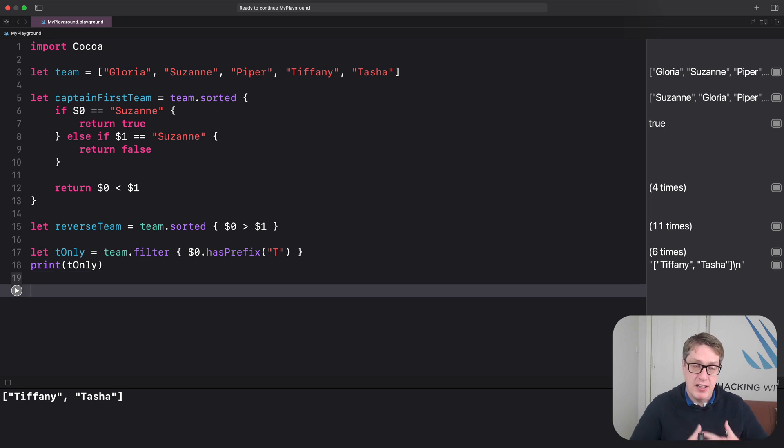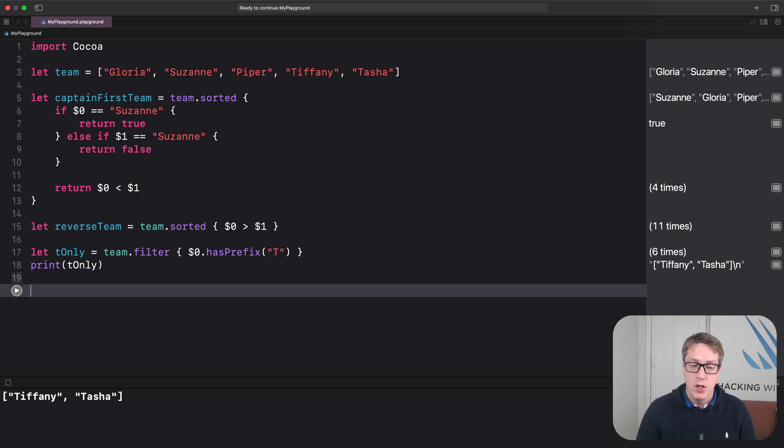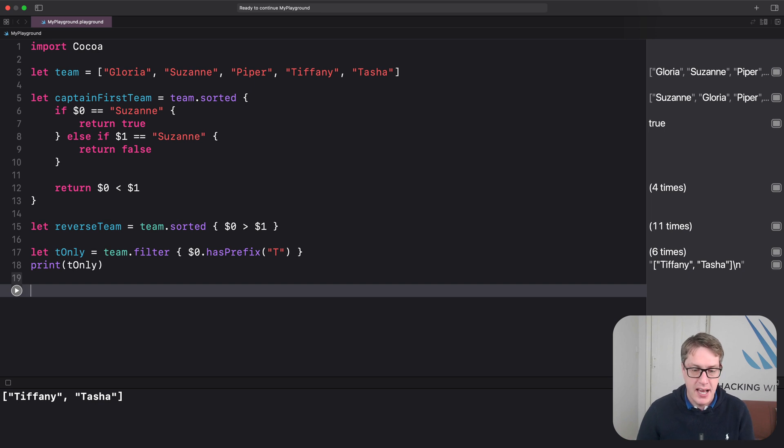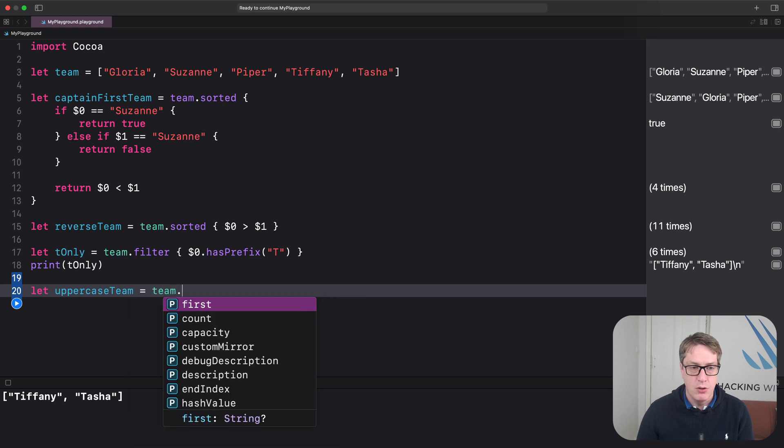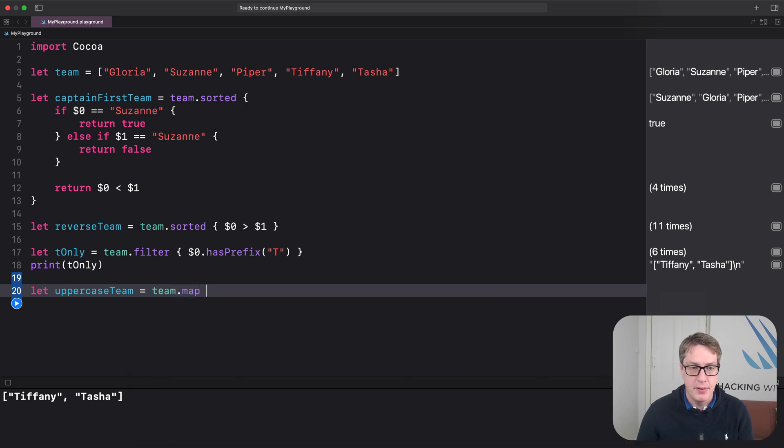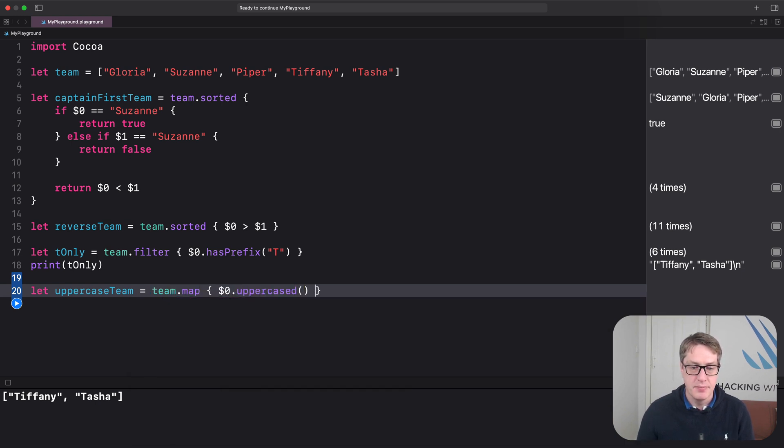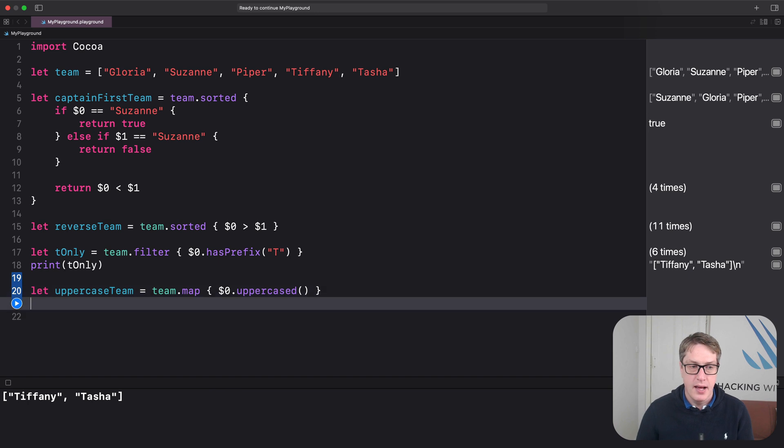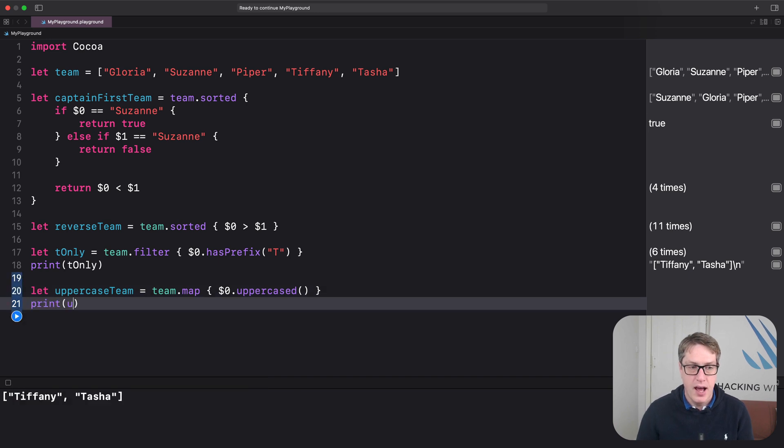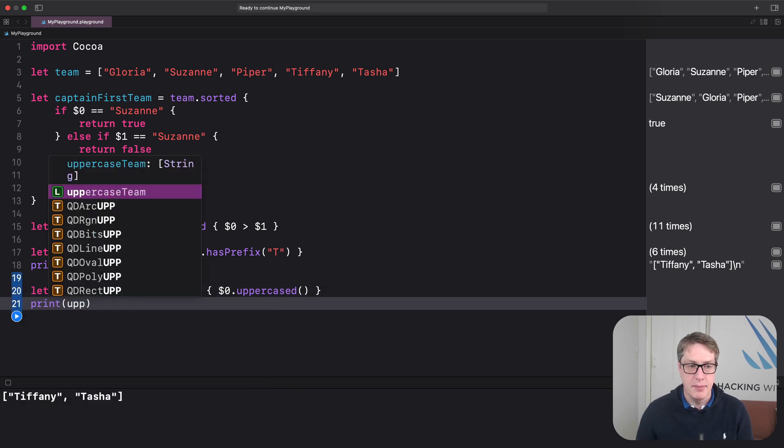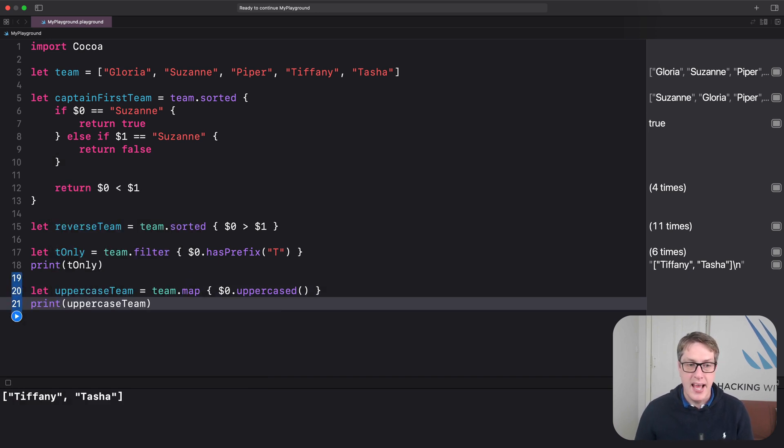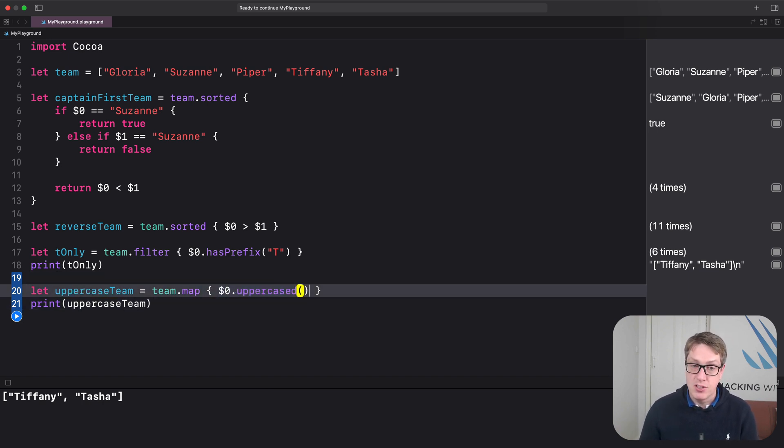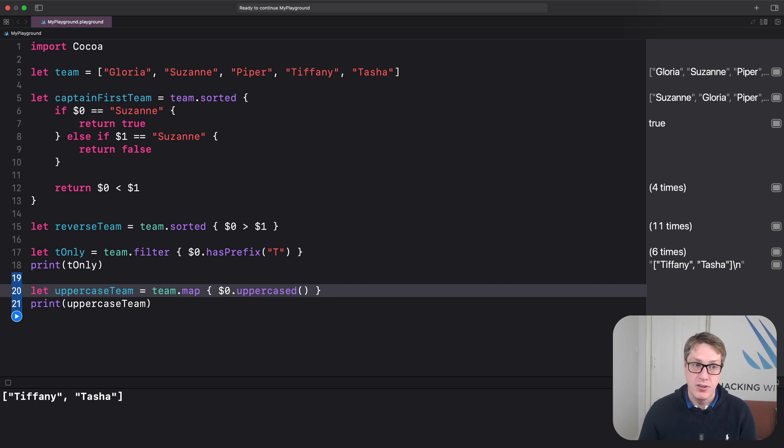Second example is the map function. And this thing lets us transform every item in an array using some code of our choosing. How do you want to transform the items? And it'll send back a new array of all the transformed items. I could say, let uppercaseTeam be team.map, $0.uppercased. And now print uppercaseTeam. So again, it'll go through every item in the team and run this closure on it. Whenever this returns, it gets put into a new array and sent back.